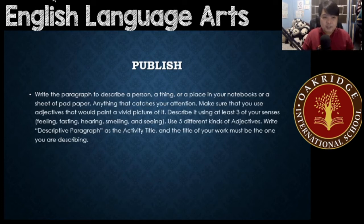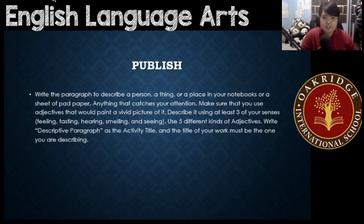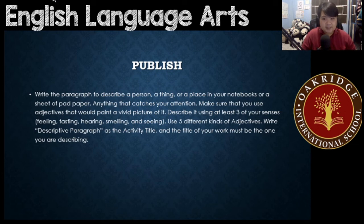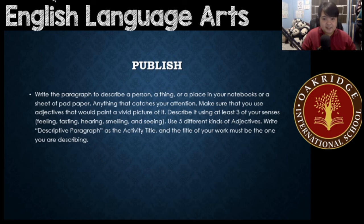Once you're done with that, go to publish. Write a paragraph to describe a person, a thing, or a place in your notebooks or a sheet of pad paper — anything that catches your attention. Make sure that you use adjectives that would paint a vivid picture of it. Describe it using at least three of your senses: feeling, tasting, hearing, smelling, and seeing. And use five different kinds of adjectives.